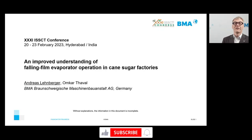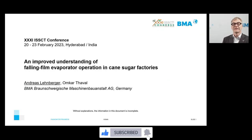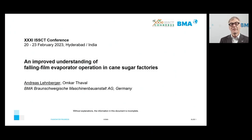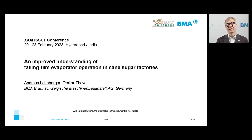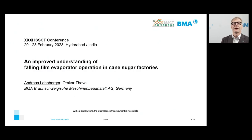Welcome to this webinar titled 'An Improved Understanding of Falling Film Evaporators Operation in Cane Sugar Factories.' My name is Andreas Lehnberger and I am Senior Manager of the R&D Department at BMA in Germany. Together with my colleague Omkar Tawall, we have prepared this presentation for the IWSCT conference in Hyderabad in February 2023.